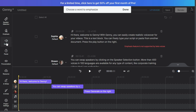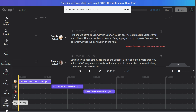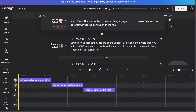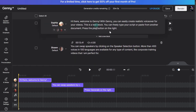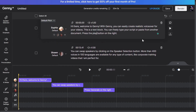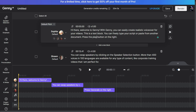Both Muff.ai and Loveo.ai offer powerful APIs for developers to integrate their text-to-speech solutions directly into applications, websites, or other services. Comprehensive documentation and support are available to make the integration process seamless.